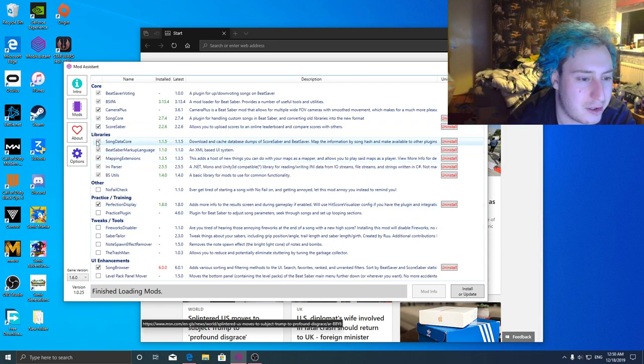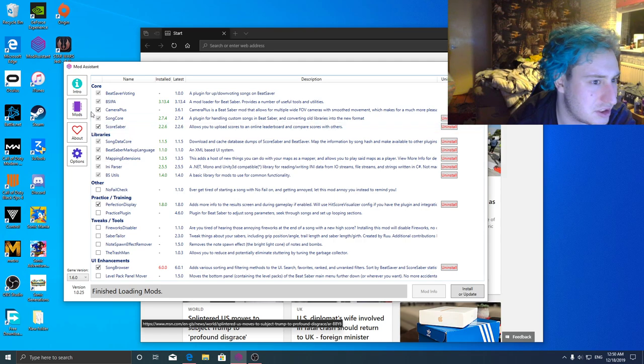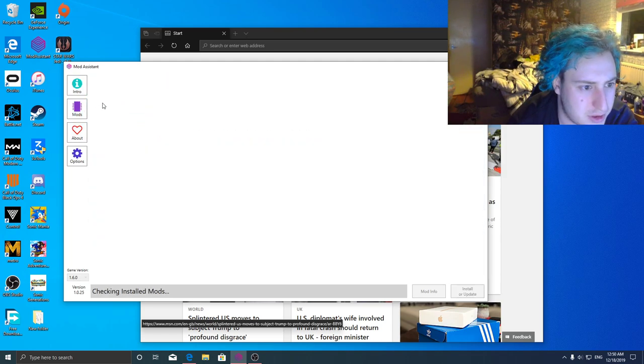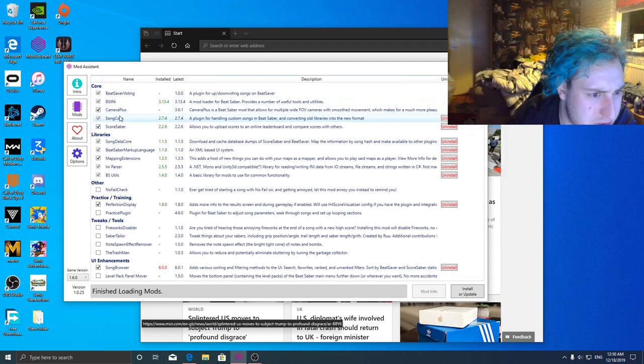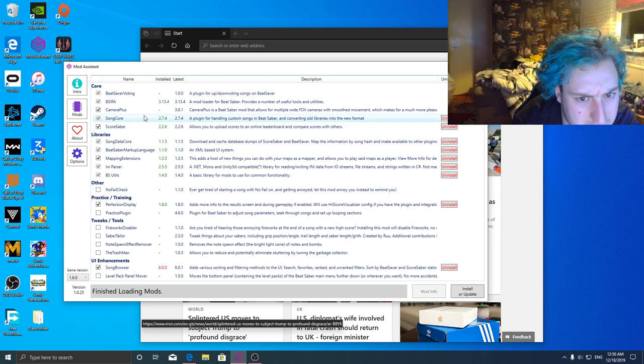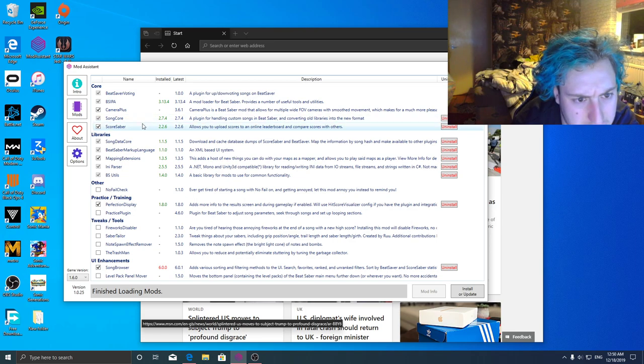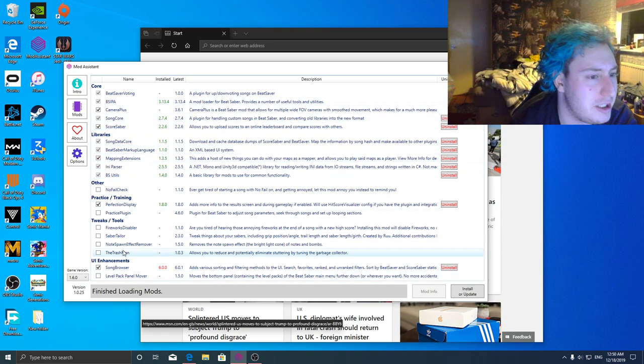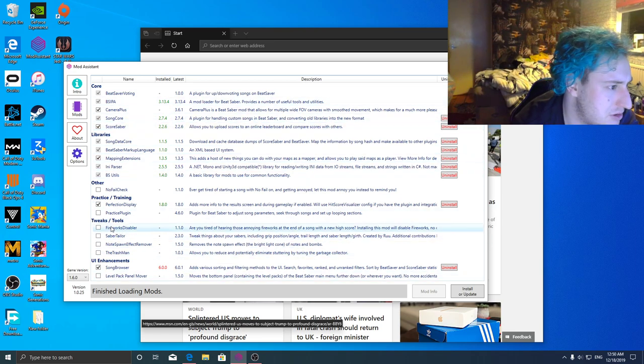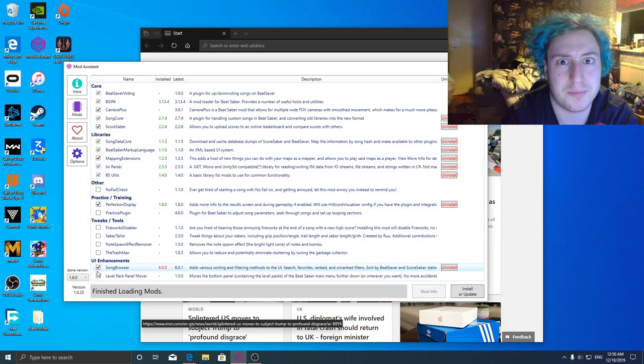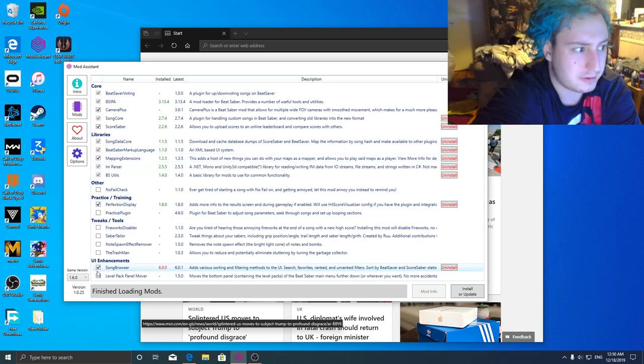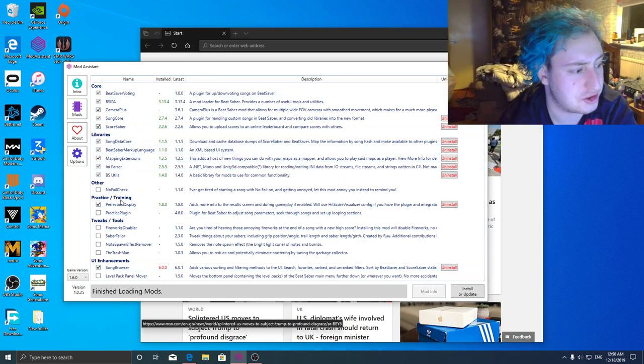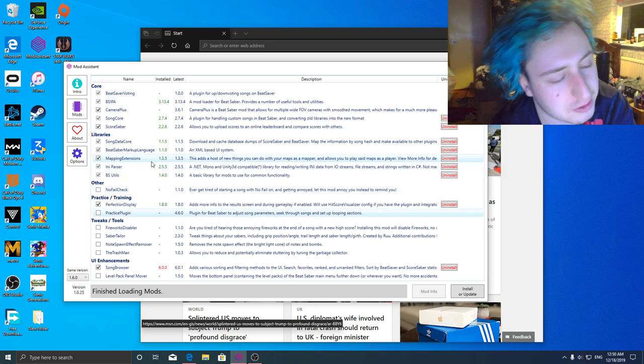Basically I use Mod Assistant. I don't think you need any certain mods. Actually no you don't, you don't need any mods really, but I use this because it's one of the easier ways to run custom songs if you know what I mean.